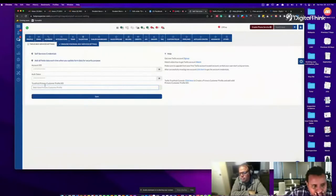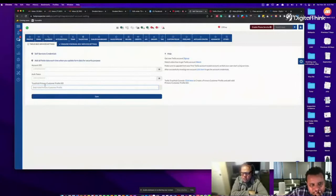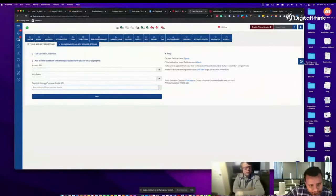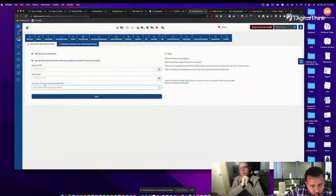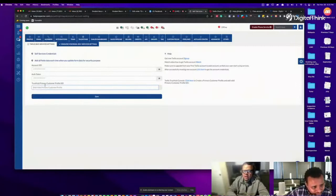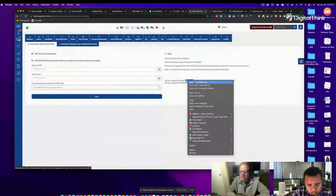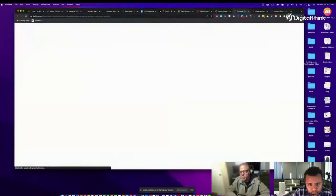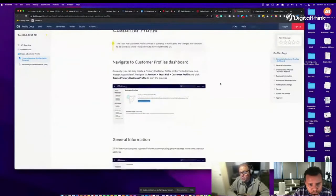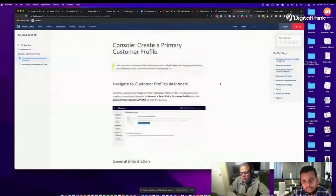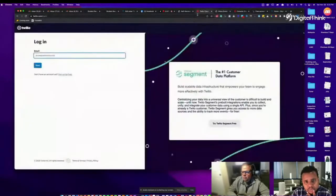Why do we need the Primary Customer Profile? It's because of new registration requirements in the United States — every business is required to register themselves. If you're outside the country and not marketing into the US, you may be able to proceed differently. If you're having issues registering with Twilio, reach out to support and they'll do what they can to help, including potentially bypassing that requirement if you're marketing only in a different country.